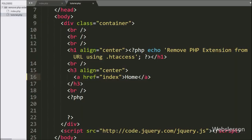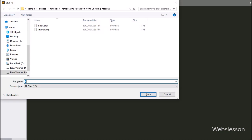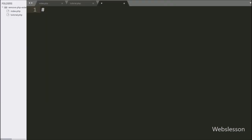So here we create one file and save it as .htaccess. In this file, we write the RewriteEngine On rule, which checks whether the PHP mod_rewrite extension is enabled or not on our server. If it is enabled, it will proceed to check the other rules.